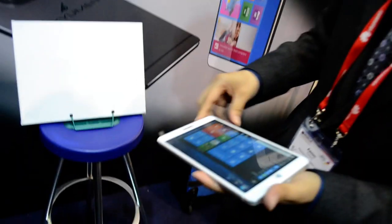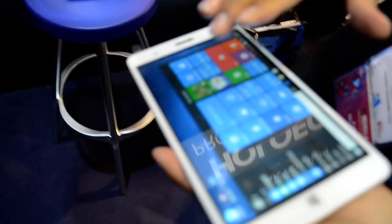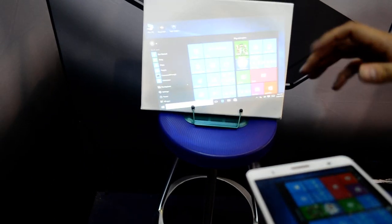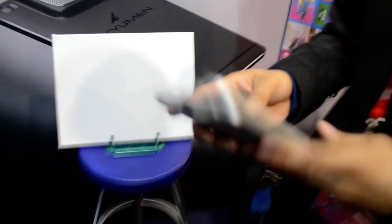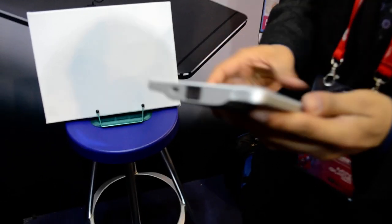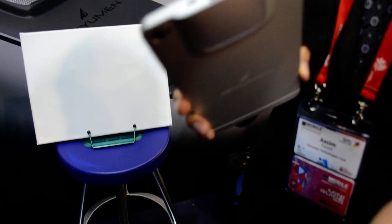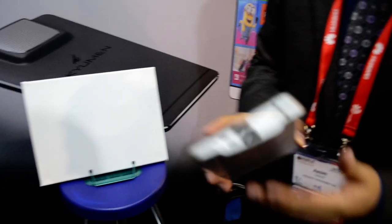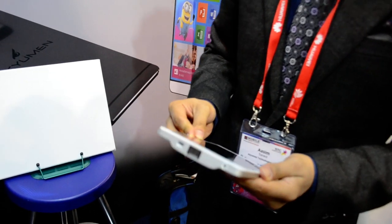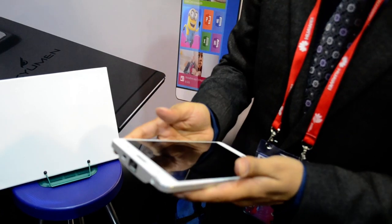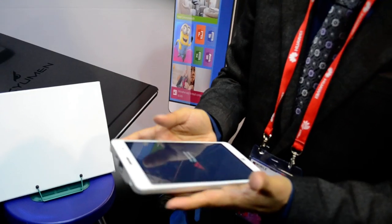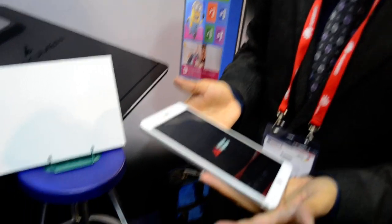This device with one click of a button can project the full Windows PC operating system on any screen. You'll be able to project entertainment content like TV shows, movies, games, and you can also connect this with the Xbox One and play Xbox with it.